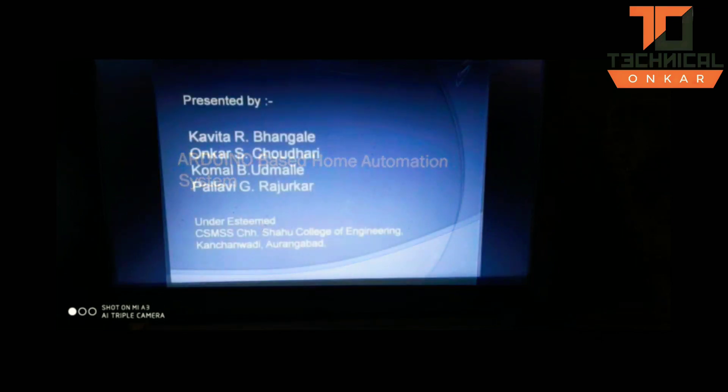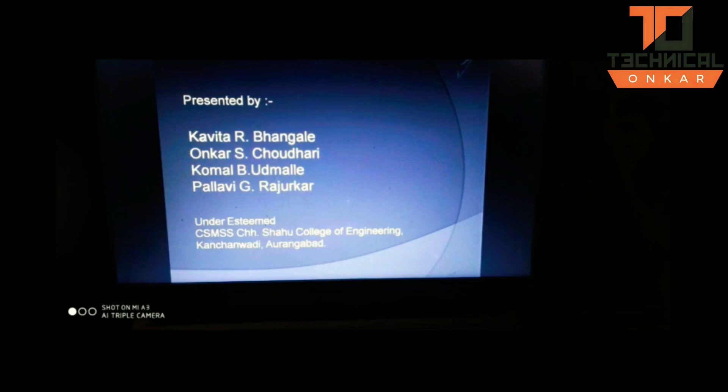These are my team members and we are from CSMS's Chhatrapati Shahu College of Engineering.